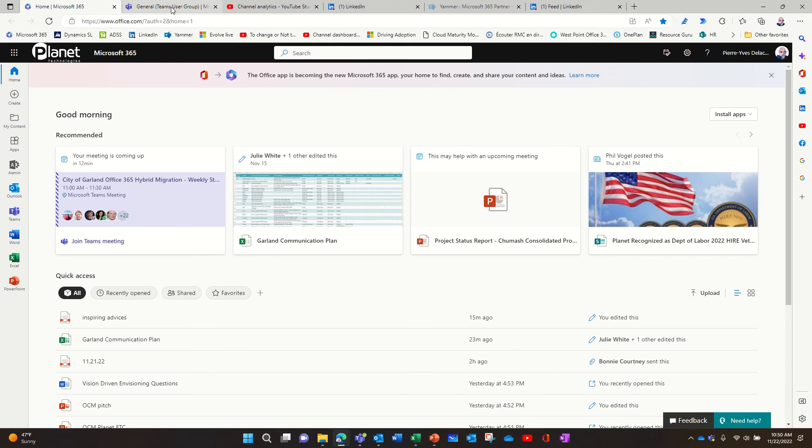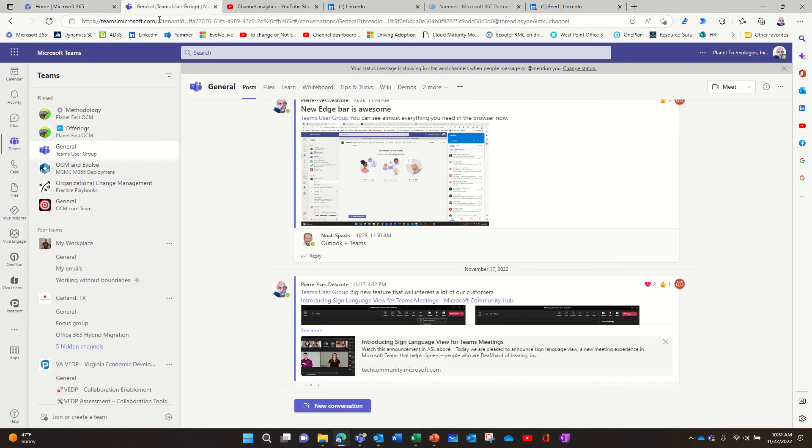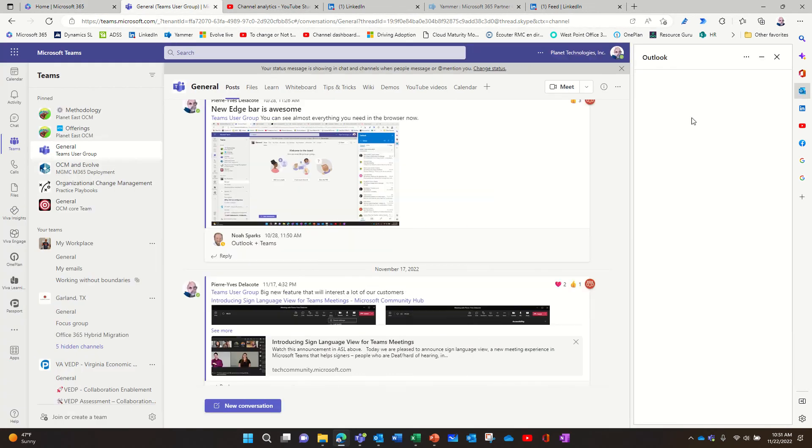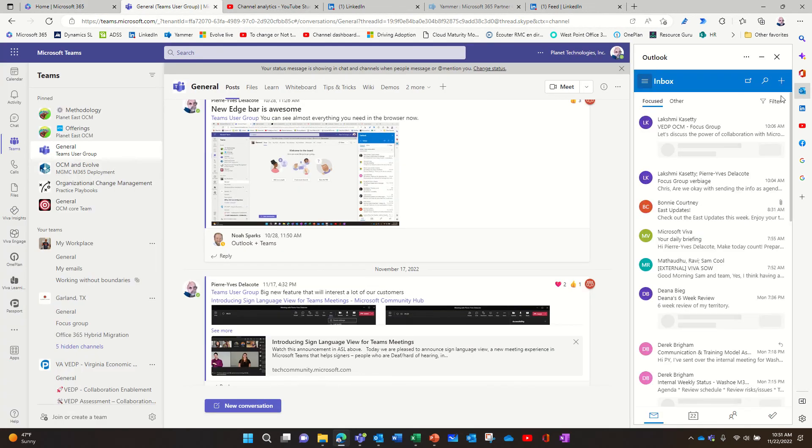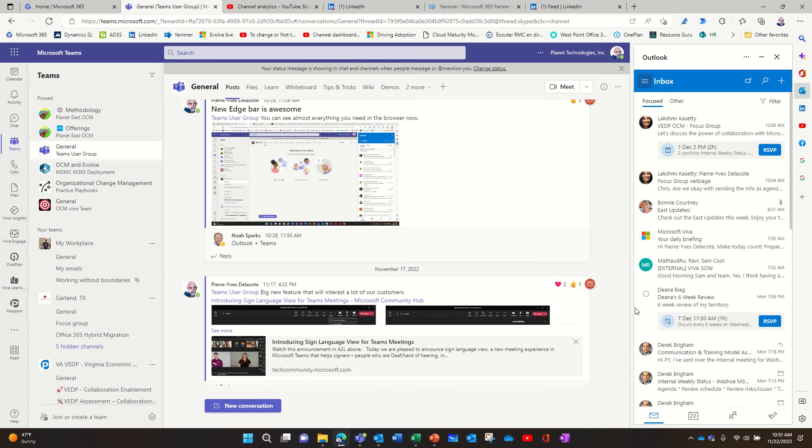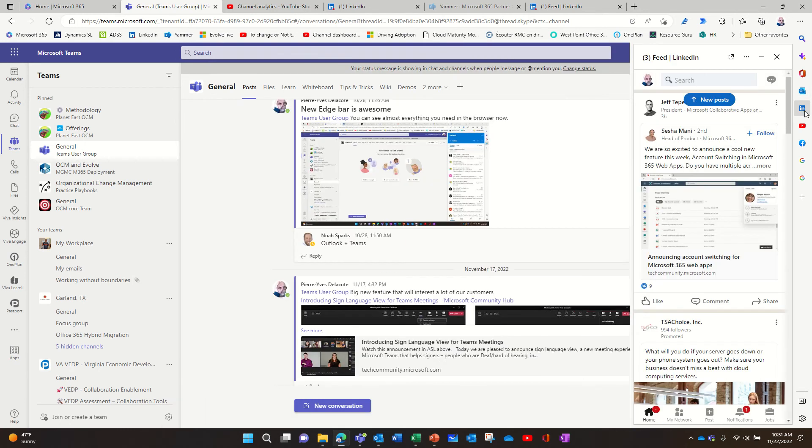So, for example, I can have on the same page, Teams and Outlook. So you can pin Outlook as a sidebar here, in the sidebar. But I did LinkedIn.